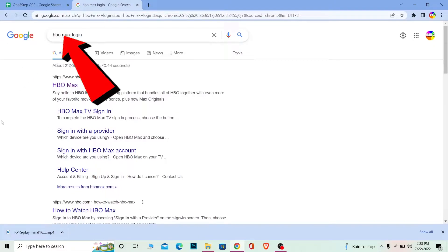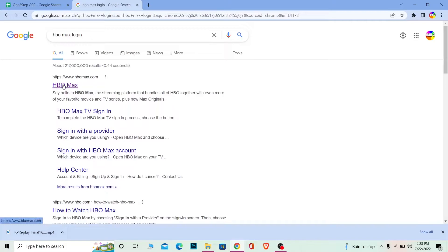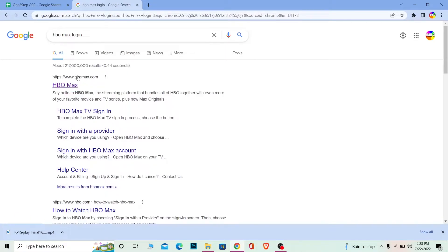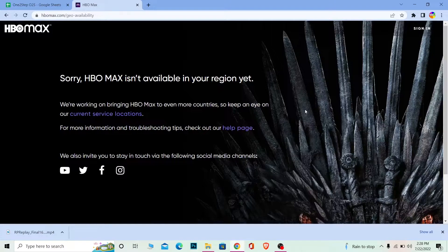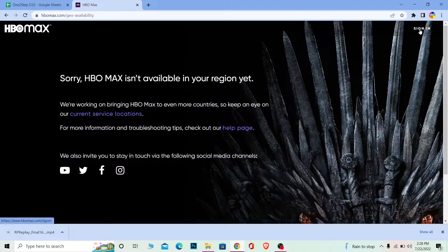Search for HBO Max login and click on HBO Max. Make sure it takes you to hbomax.com. Once you click on it, at the top right corner of your screen you can see Sign In. Click on it and it's going to take you to the sign-in page.